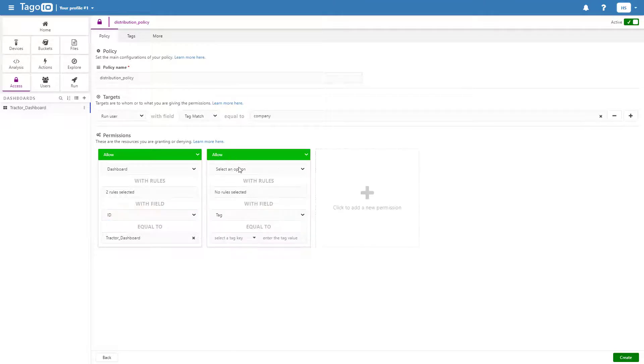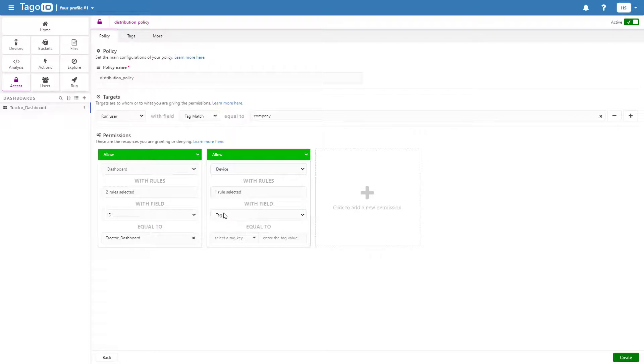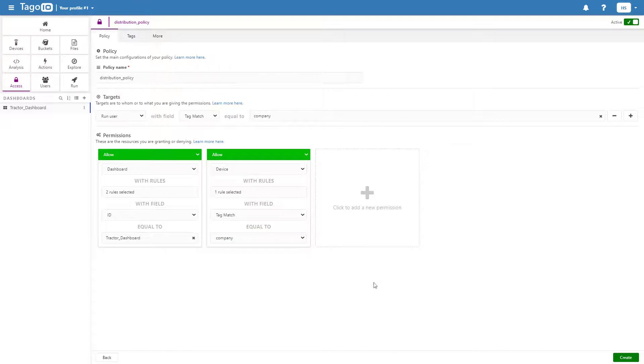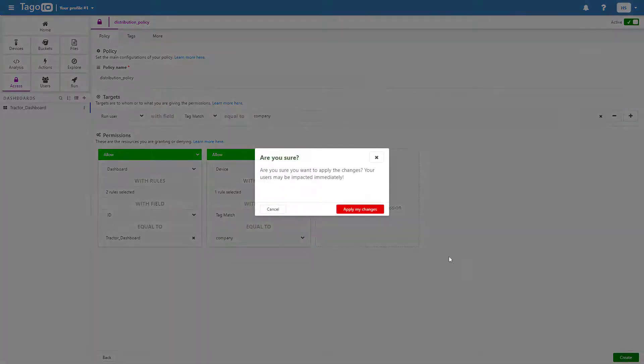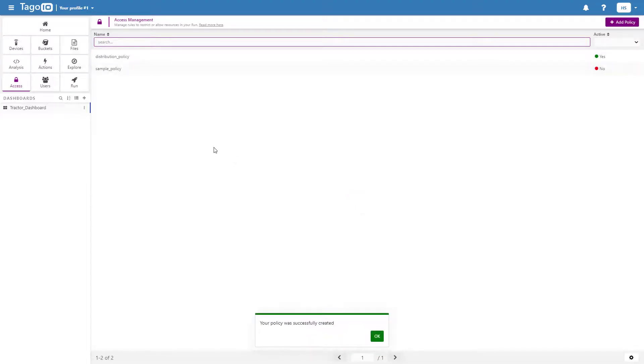Now add a second permission for the device you would like to grant access. I'm going to choose the device field of tag match equal to company. This will allow users to access devices that match the tag key of their company.